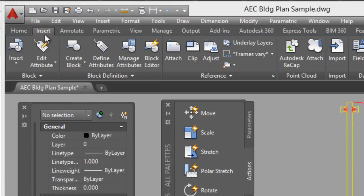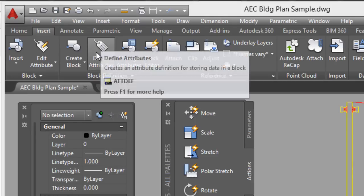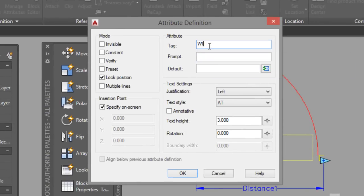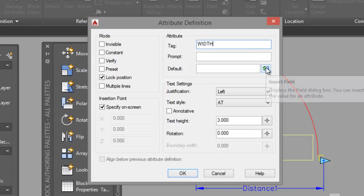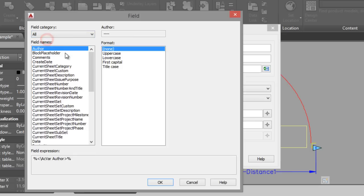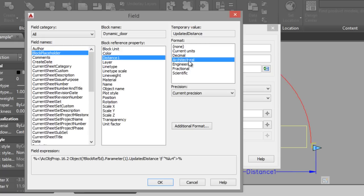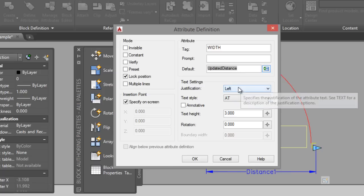Also we define an attribute. Click on Insert Field, click on this icon, and select Block Placeholder. Choose Distance 1 with the Architectural format which we are working in, and click OK.